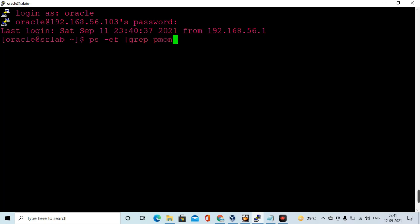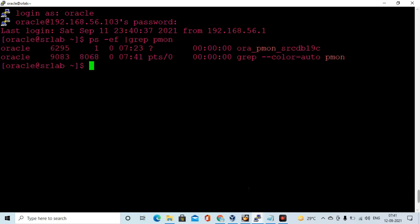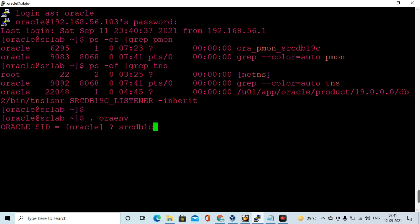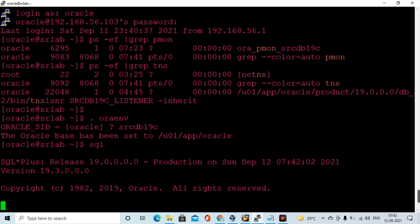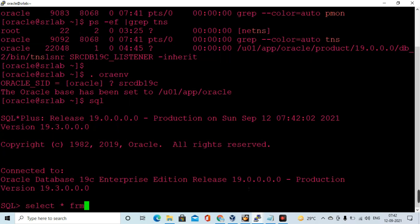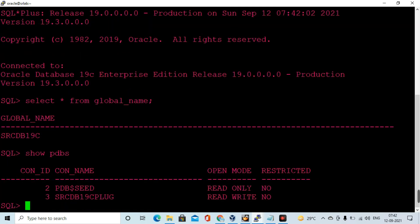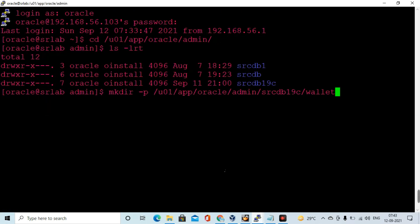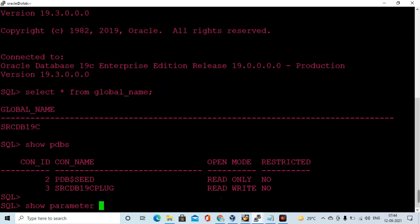In this video I am going to demonstrate how we can configure TDE in an Oracle 19c standalone database running on Oracle Linux 7.9. Let me validate what database is running on this host, log into the database, and execute the prepared steps one by one. The high-level steps have been shared on my Oracle DBA blog at www.databaselogwriter.com.